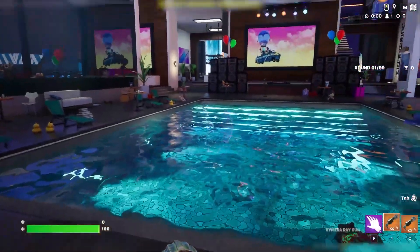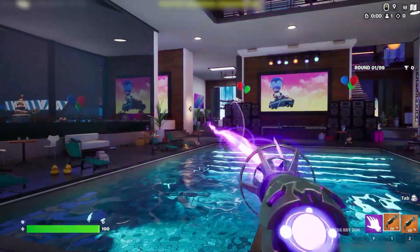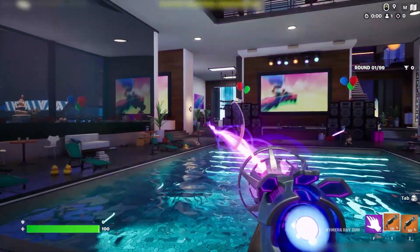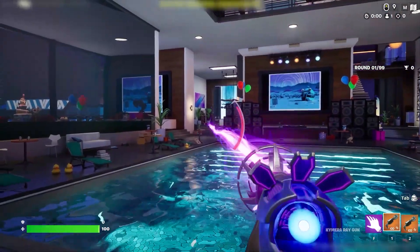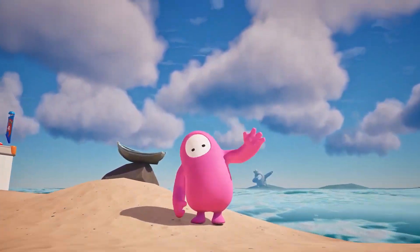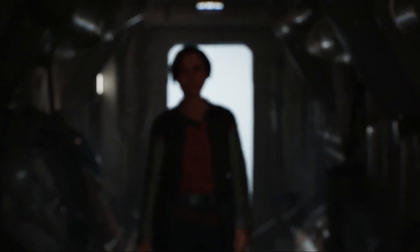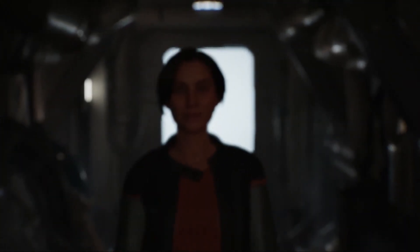Hey there! Fortnite UEFN has just dropped the biggest update, bringing with it a ton of exciting features like First Person Mode, Fall Guys, Racetrack Devices, and the game changer, MetaHumans.